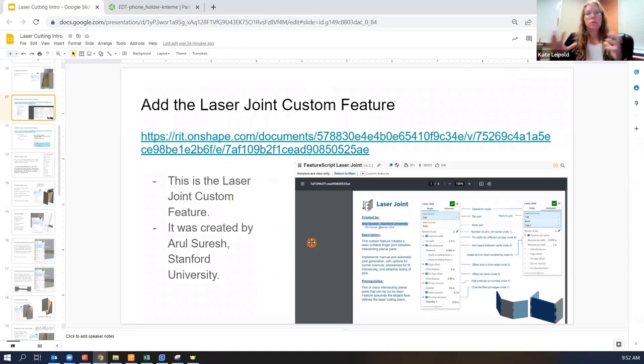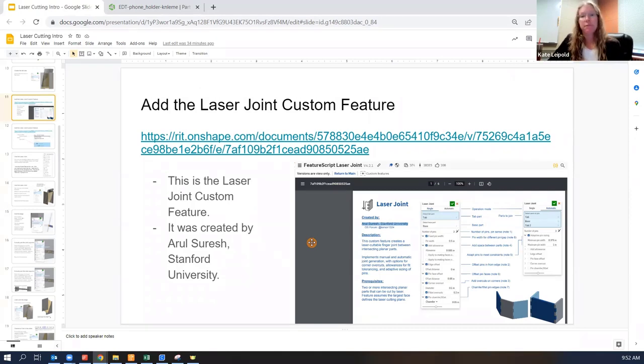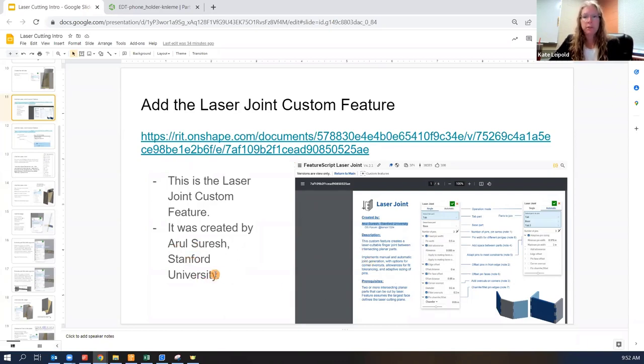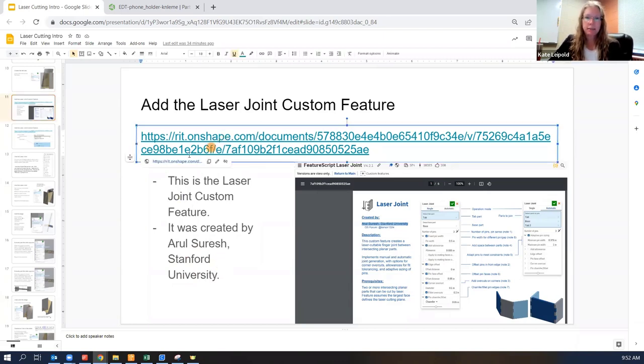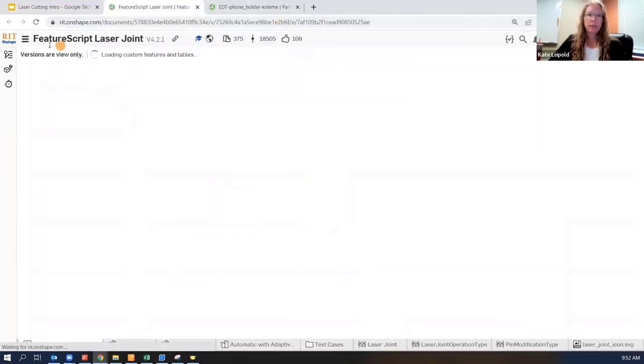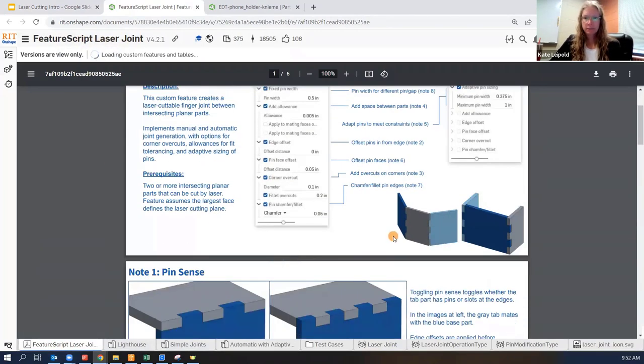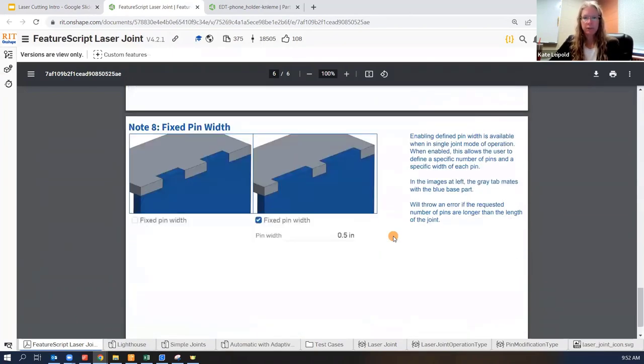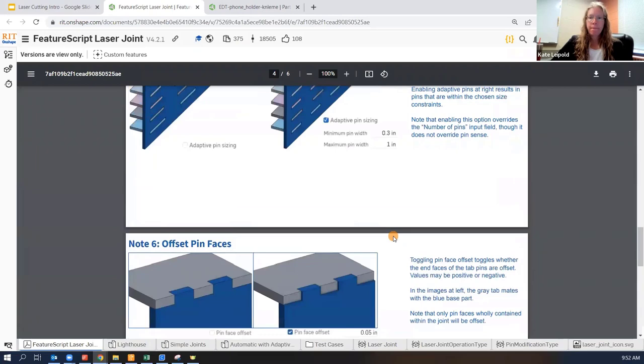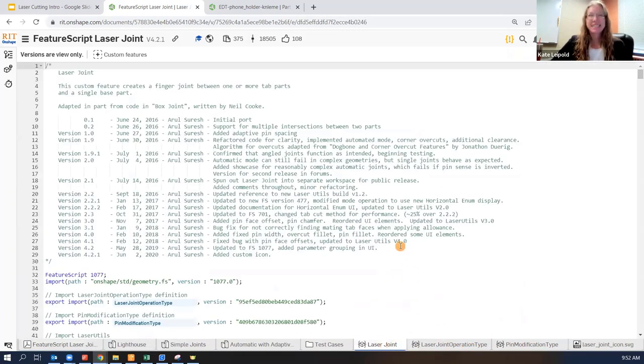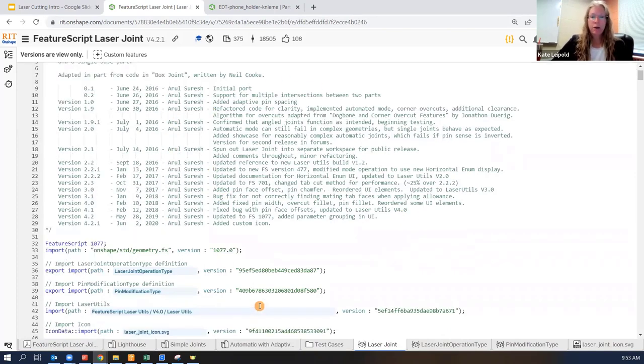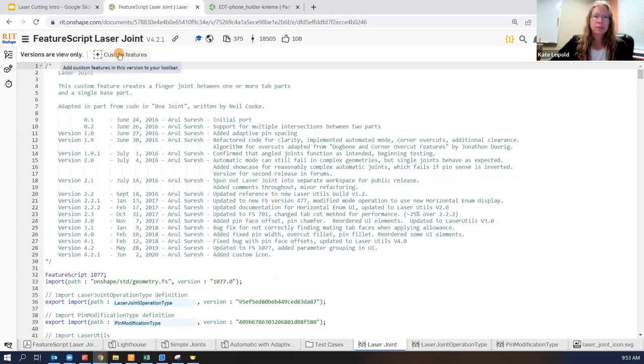And inside the laser cutting intro information, this link is really important for us to set up our custom feature. So the power of Onshape is that it is open source and anyone can contribute to public features that other people can use. This laser joint feature is not built in the native Onshape, but Arul Suresh from Stanford University developed it and made it available to other Onshape users. So if you click on this link, it'll open the laser joint feature script. The first page is a PDF that shows how to use it. And there's a lot of information here for you to really look into different options. You'll also notice at the bottom there are this is the actual laser chip or laser. This is the actual feature script. And this is how this particular tool was created.